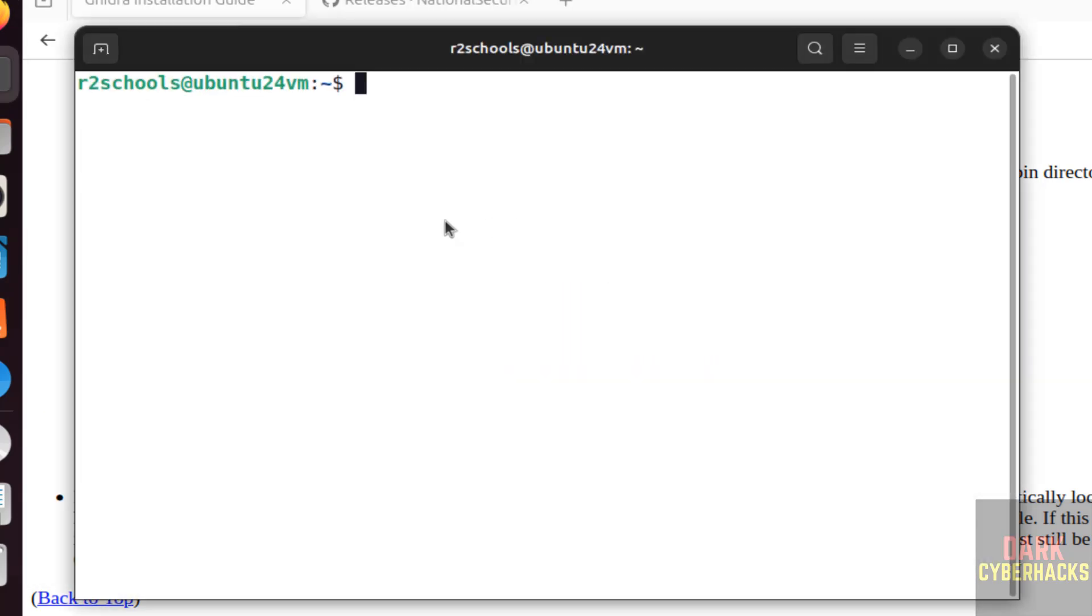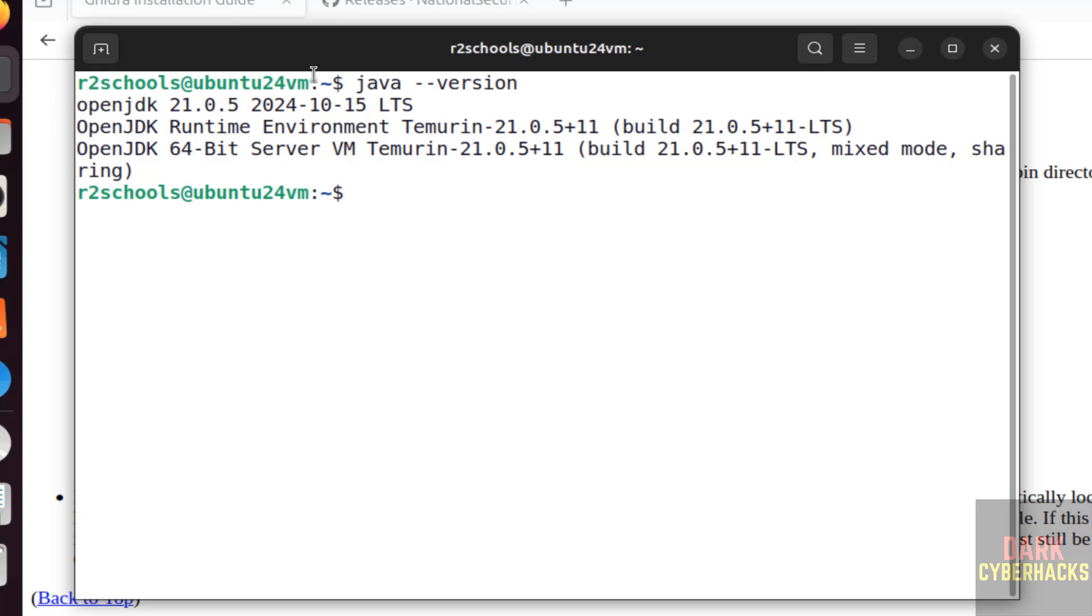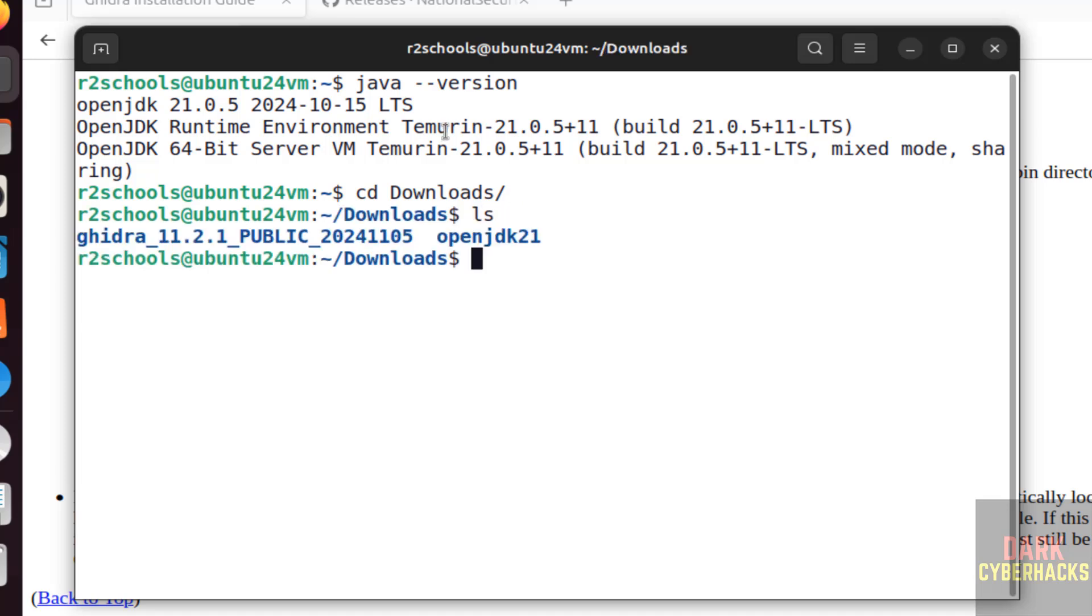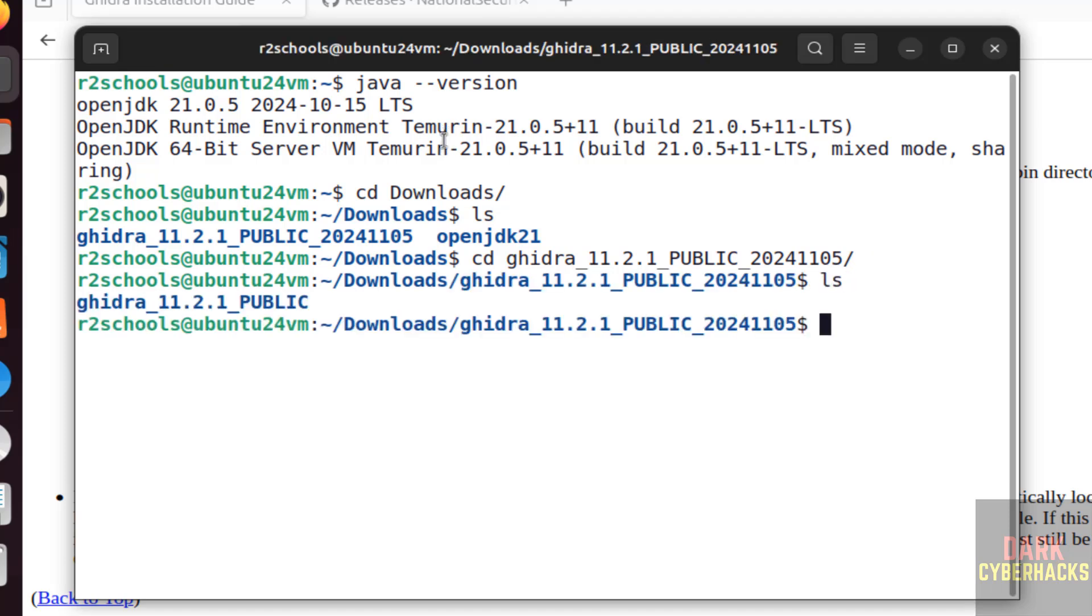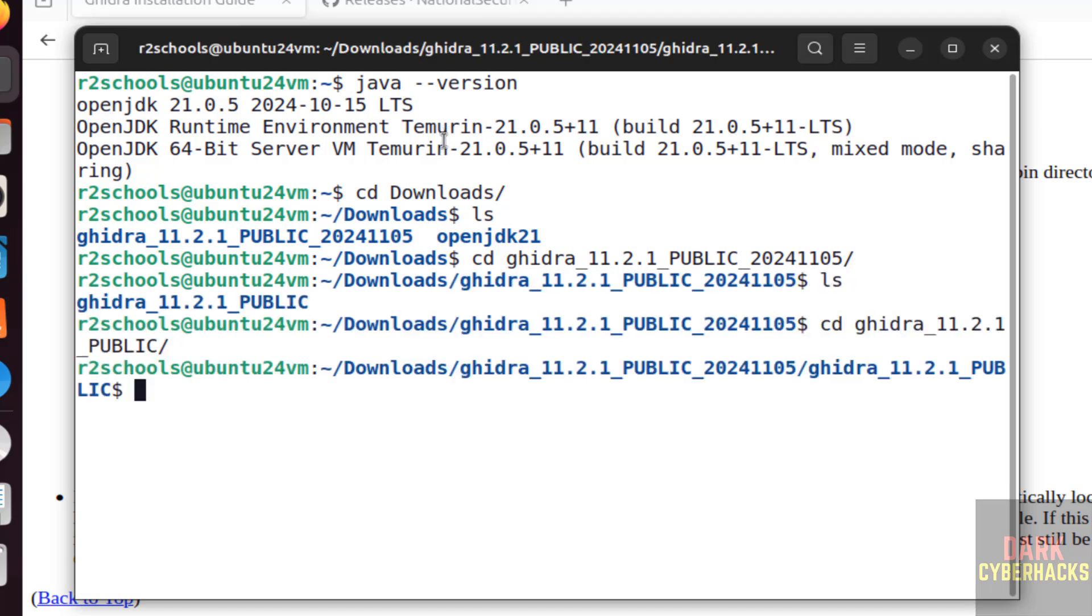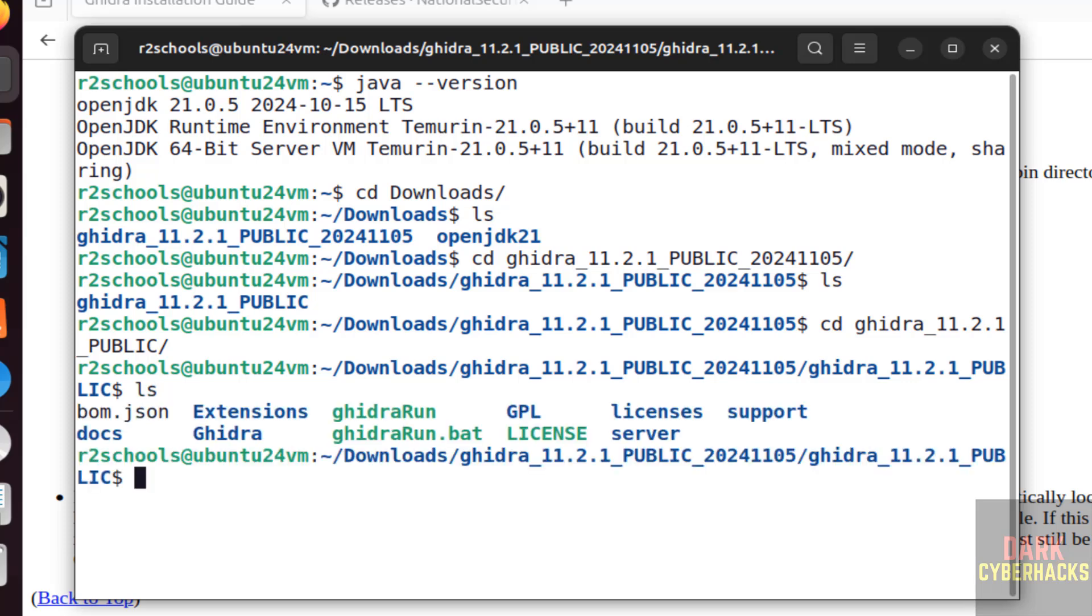Open new terminal. Now type java --version. We have Java JDK 21. Now go to downloads, ls. Go to Ghidra directory. One more directory is there, cd ghidra, ls.